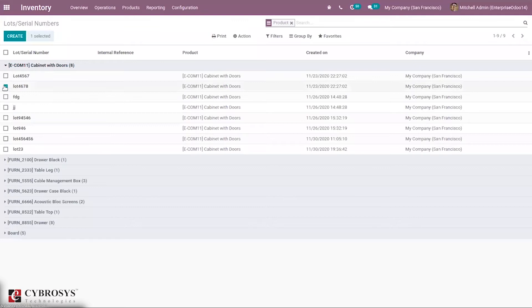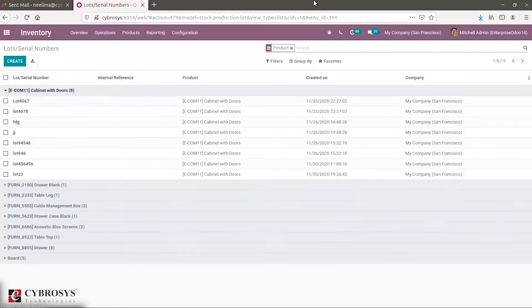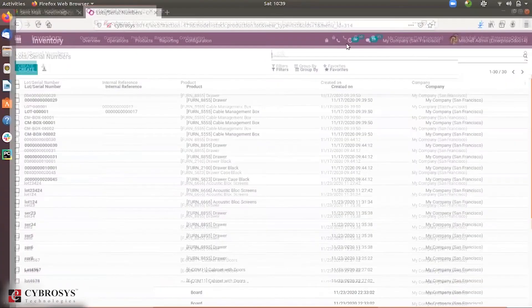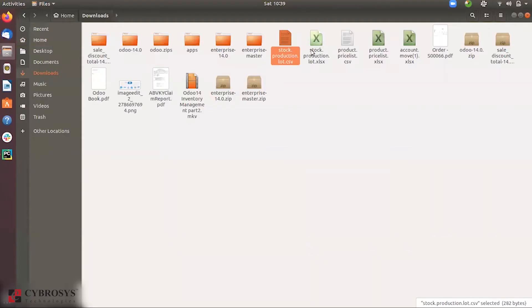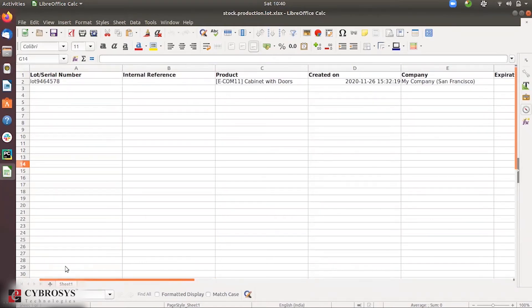I've already created a file for this import, so let's use that. If you want to export all records, just select all and export. Make sure to close the product group before importing so the data is aligned properly. Here is the file — stock production lot — it's an XLS Excel file.